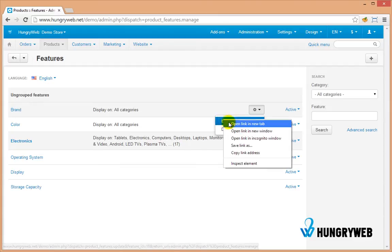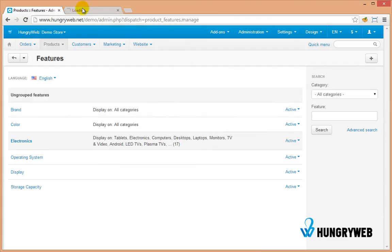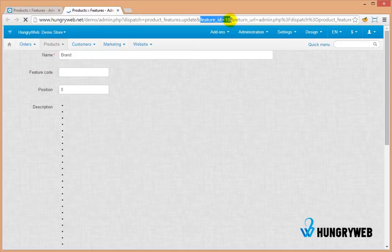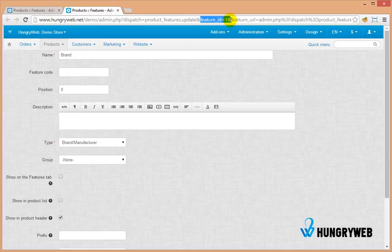Right-click and open the link in a new tab. You will find the feature ID in the address bar URL.